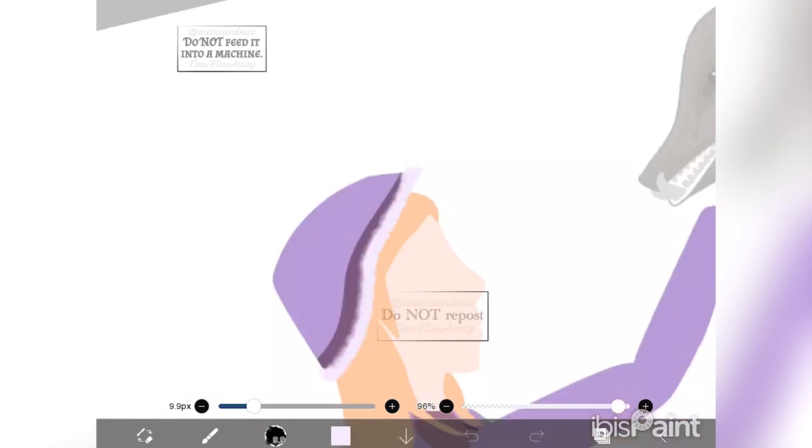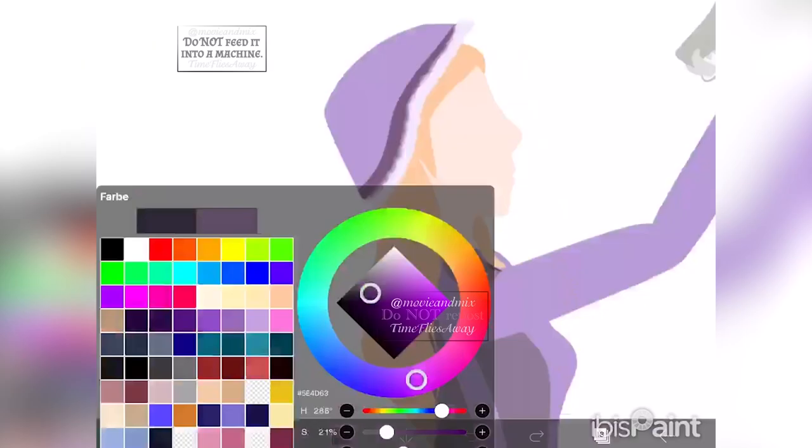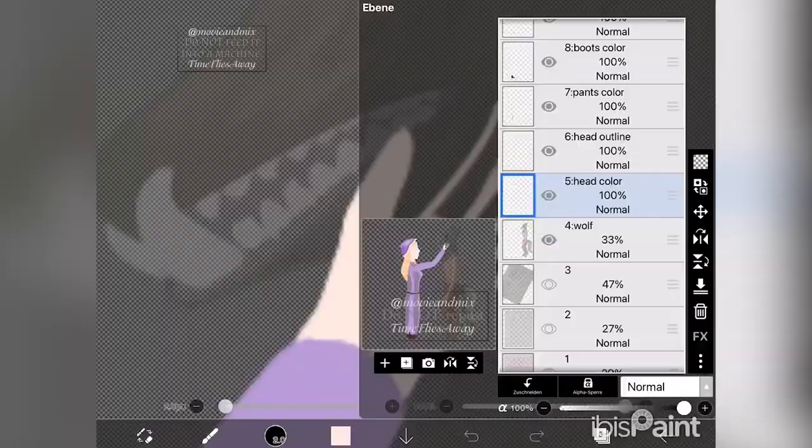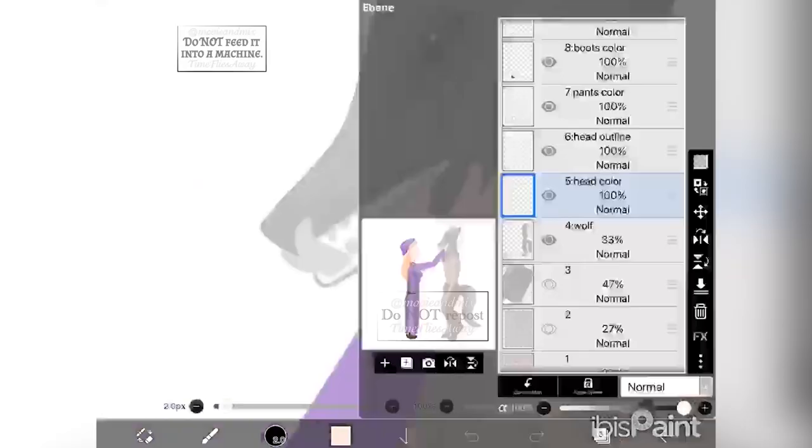The art style might appear average or amateurish at first. Maybe it's still like that once you're finished. And while it is true that it's not detailed, it's very far from being amateurish.